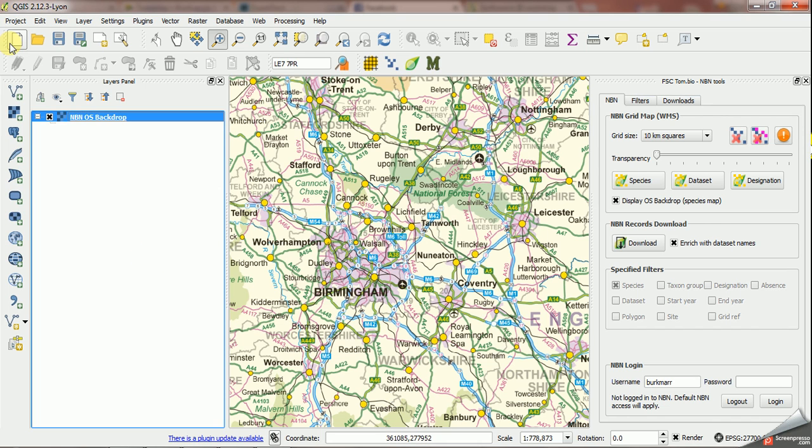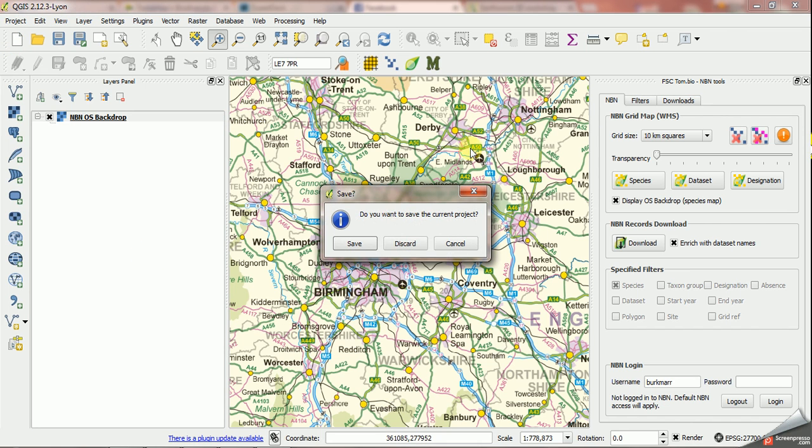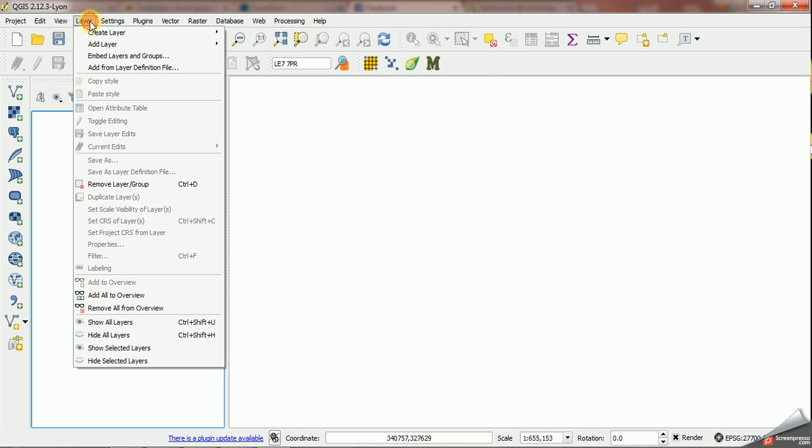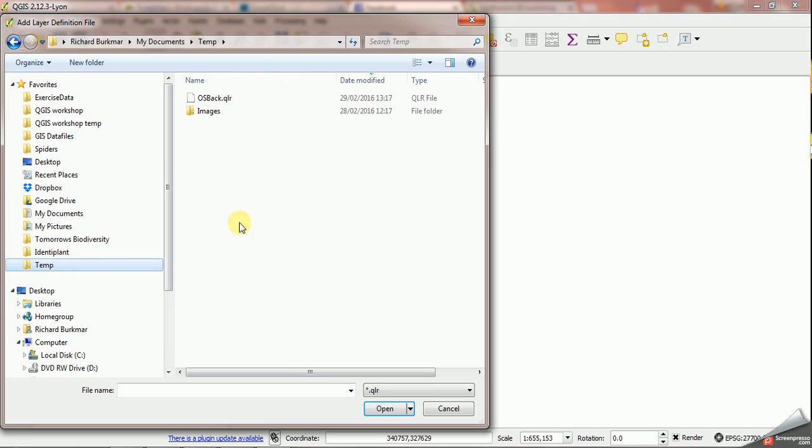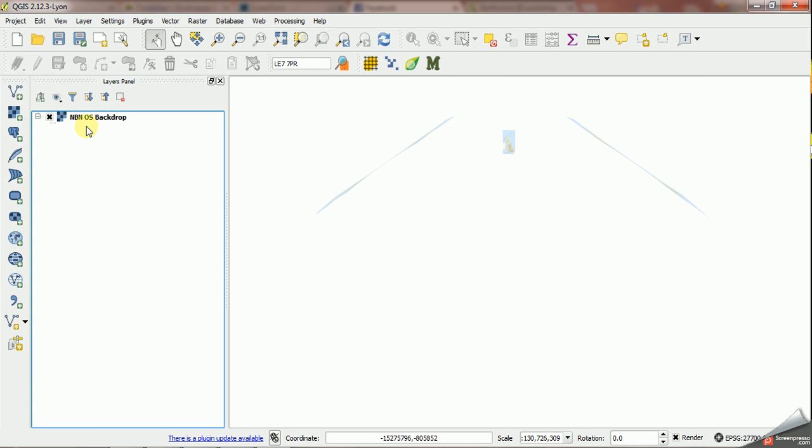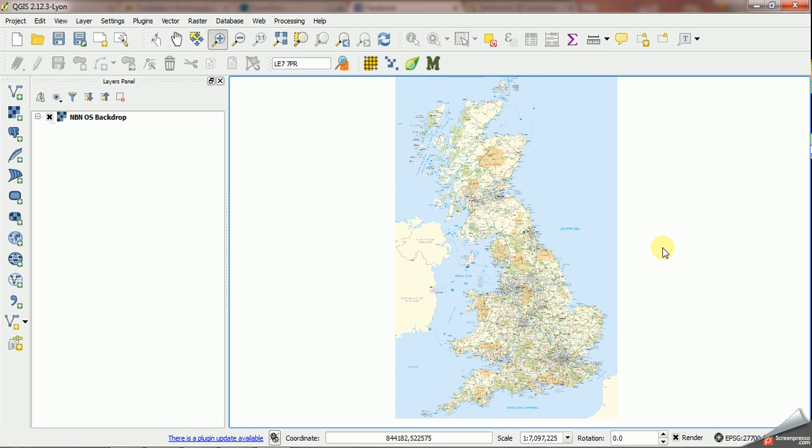Now let's clear this project as if we were coming in to a fresh work session. I can open my projects but I can also go to layer, add layer from definition files. This is similar to adding a layer from a vector file. But this time I'll just go to the QLR file which is the one I saved and this adds that layer in. So it's a quick way of keeping the OS backdrop from the NBN as almost like a separate layer that you can open and you can obviously save this as part of projects as well.